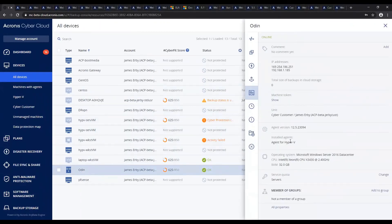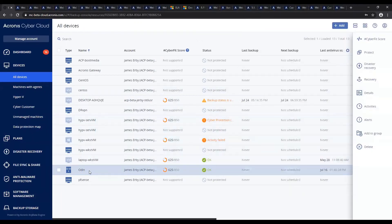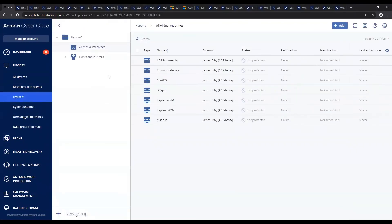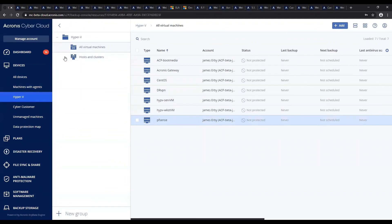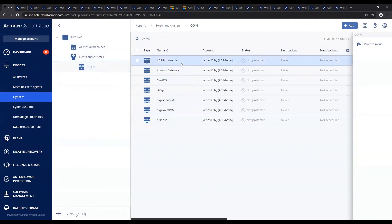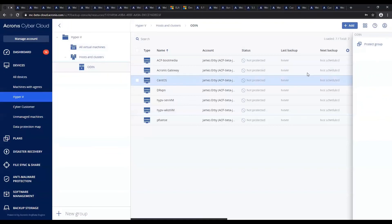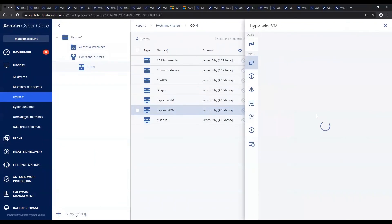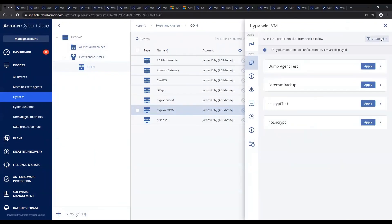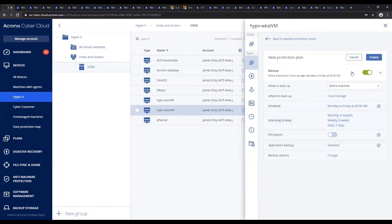Now we can see that Agent for Hyper-V is installed on our host, and we have the Hyper-V specific view where we'll see our host clusters and all of the guest VMs. Using our Agent for Hyper-V, we can create a protection plan for any of these guests and back them up without having to install an agent inside the guest.